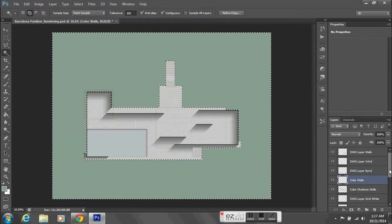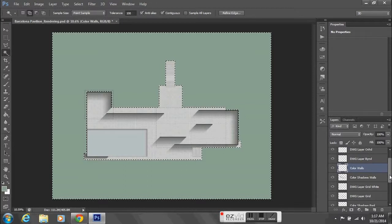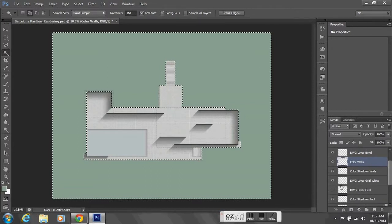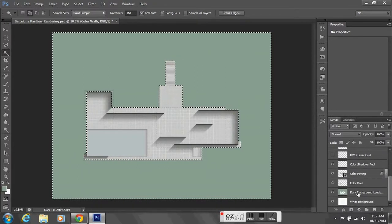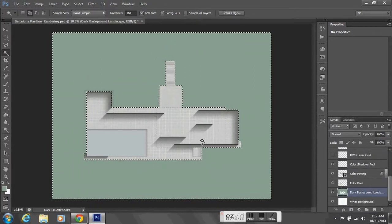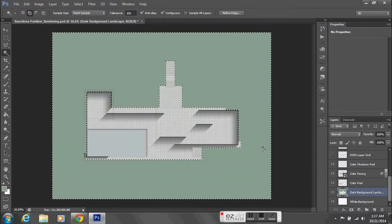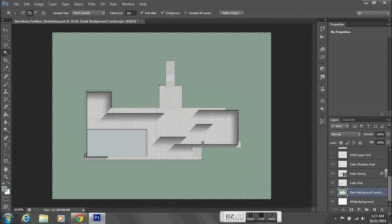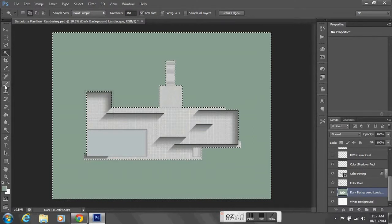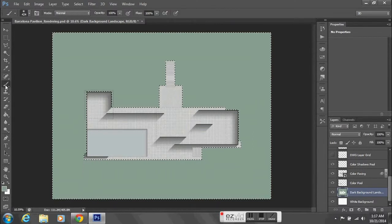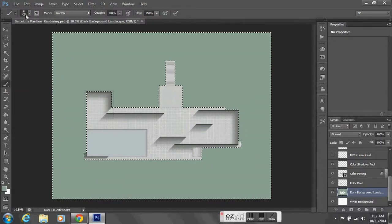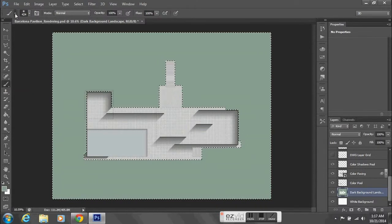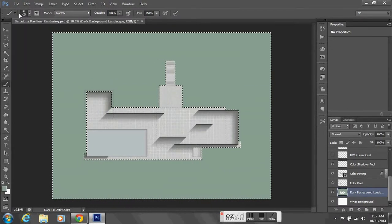With this still selected, I'm going to use the airbrush tool to kind of airbrush around the building footprint. If I go to my brush tool, I can select my airbrush.